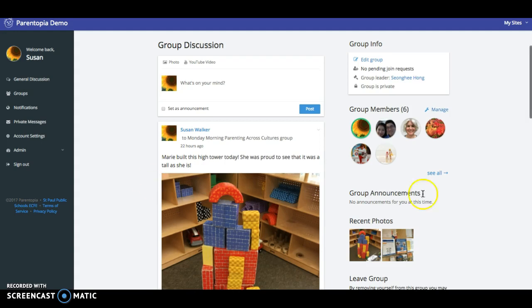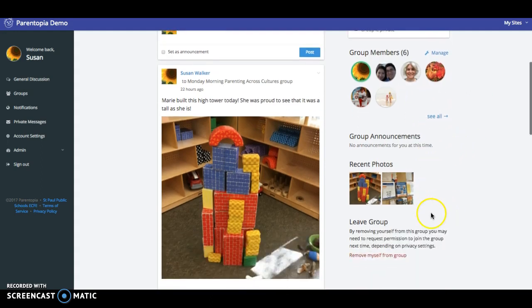In this class area I can also see any group information, I can see members of the class, I can see specific announcements for this class, and again I can see specific photos.